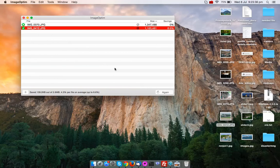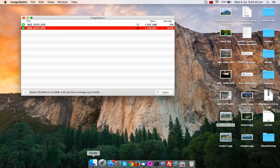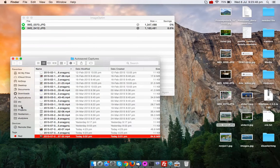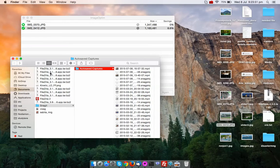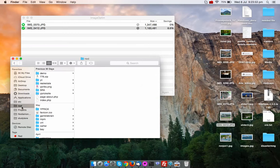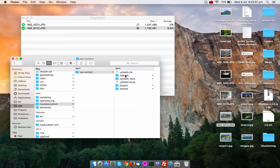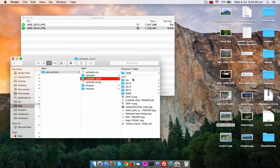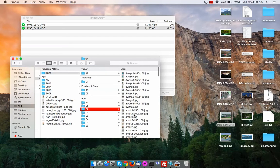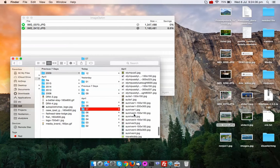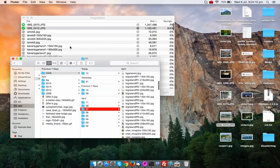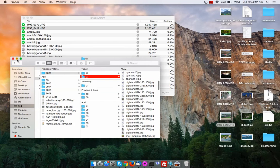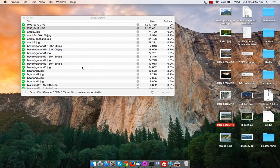So if you want all the images present in a folder to be optimized, then you just drag the folder also to the application. Let's say I have images in a folder. I have lots of images in this folder and I want all the images to be optimized. So I can drag the whole folder here and it will optimize all the images present in the folder.